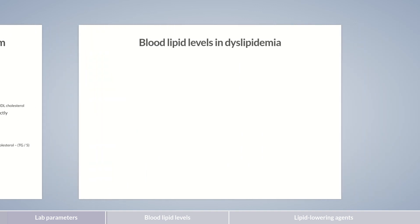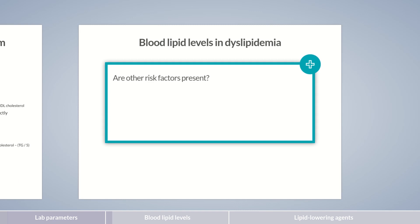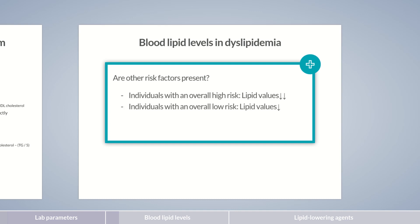How high should the different blood lipid levels be, and how are they achieved? As already mentioned, this is subject to discussion among experts. In general, when setting target blood lipid levels, other cardiovascular risk factors need to be taken into account. For individuals with an overall high risk, lower blood lipid levels are recommended than in individuals with an overall low risk. In practice, the individual cardiovascular risk is always initially assessed so that the blood lipid levels measured can be interpreted correctly.